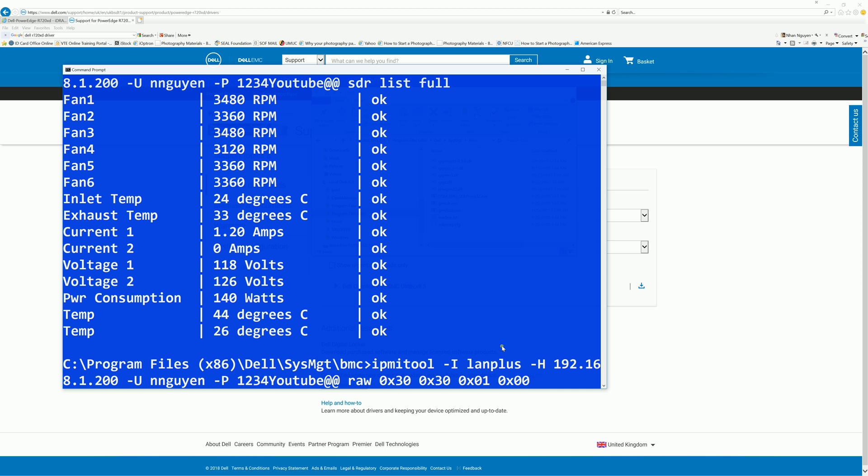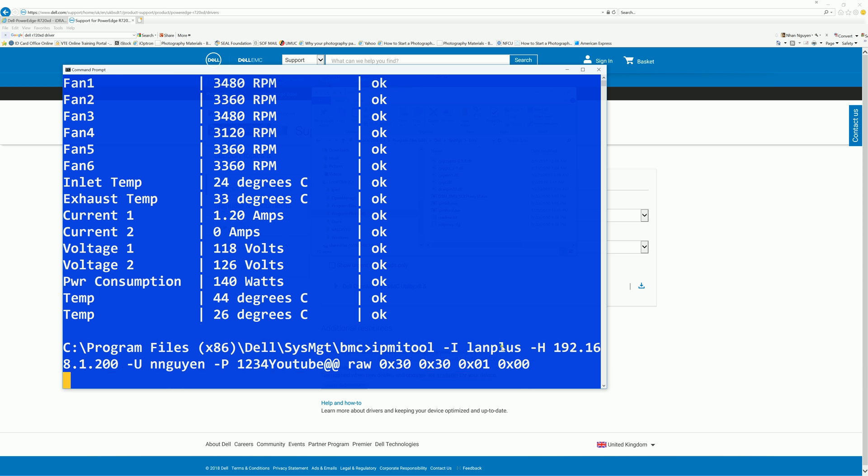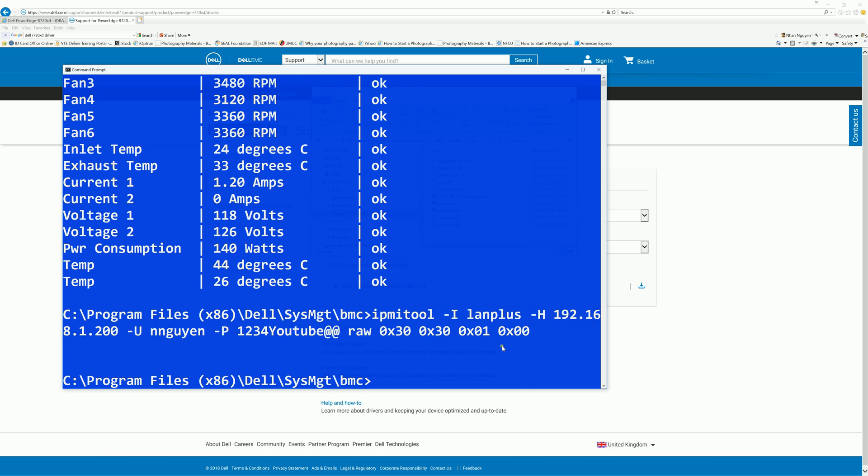And the easiest way, I'll be including all the commands in the description. I find that the best way to copy the command in a text file and change the host and username and password and paste it in the window. I'm not good at typing like I do. Alright, enter. So now we set it at manual static fan control.